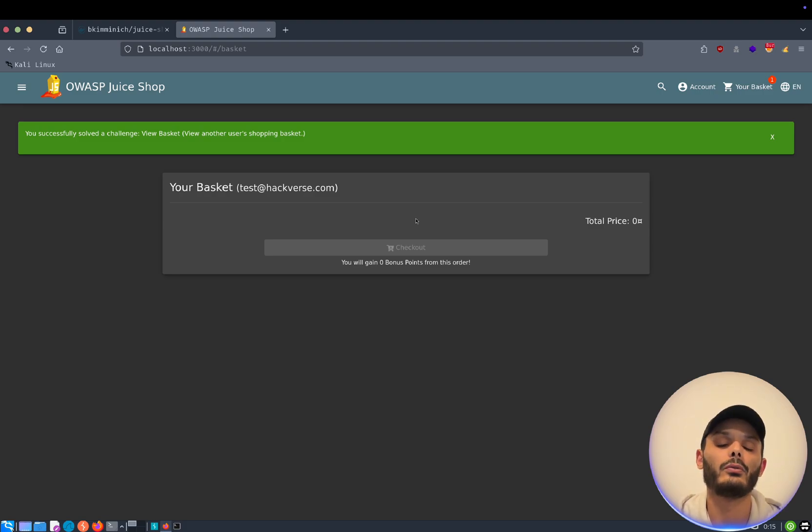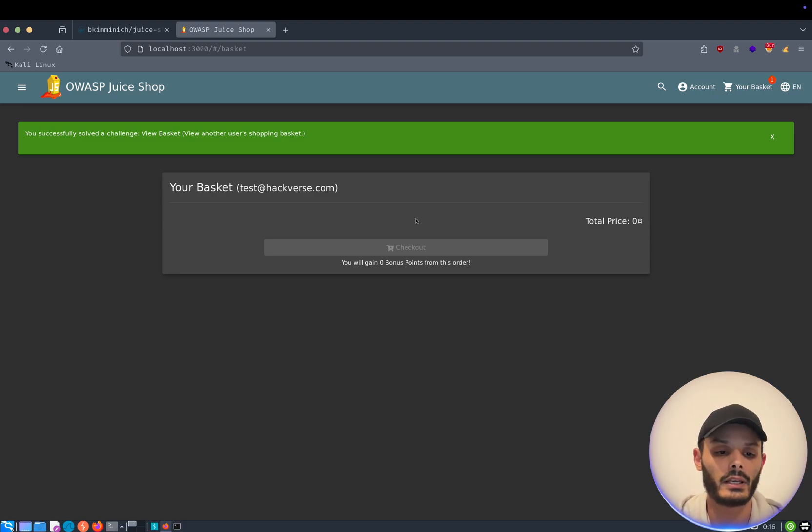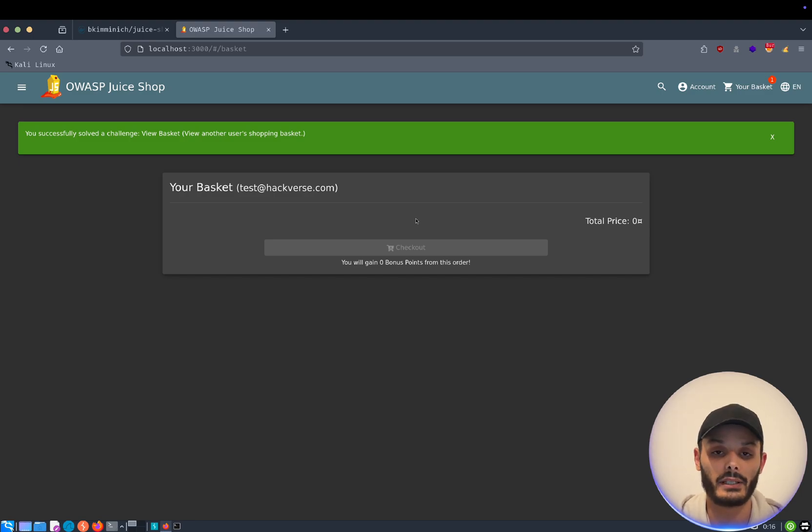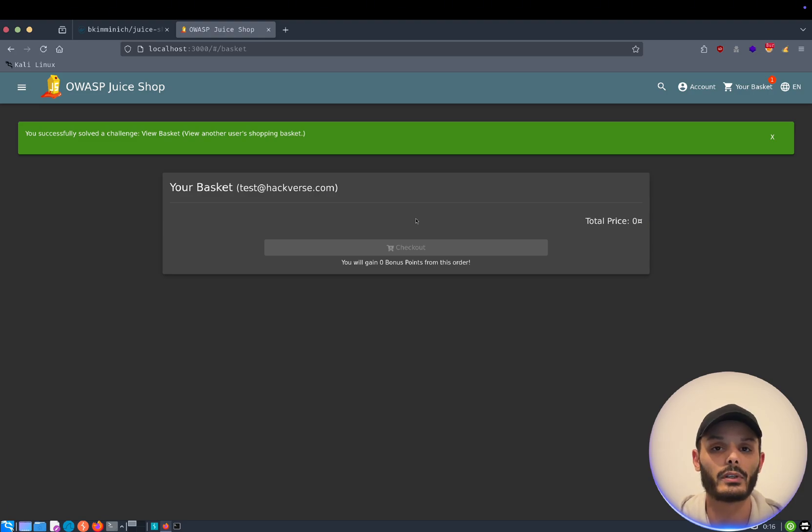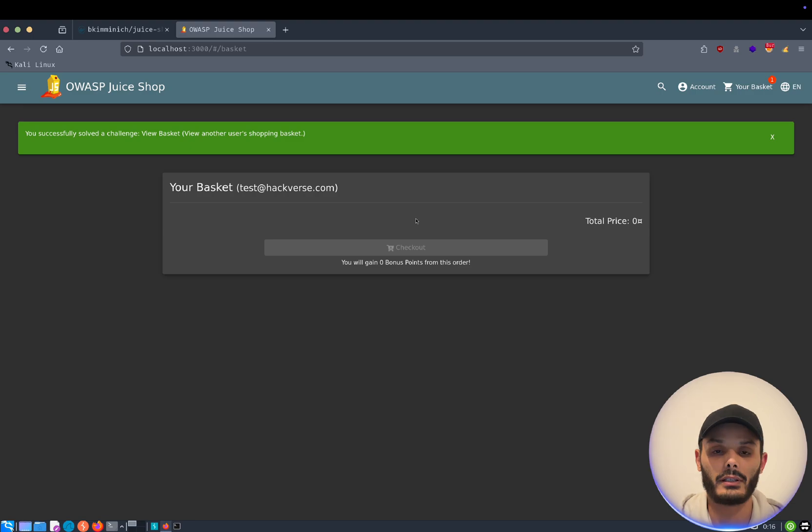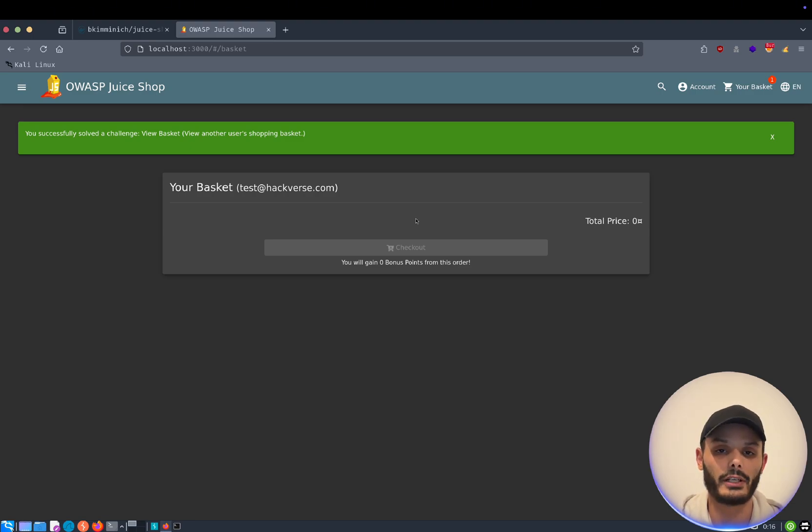In this video, I showed you how to install Docker on Kali Linux, how to set up your first hacking lab by installing the Juice Shop and how to solve your first vulnerability, which was the IDOR attack. I hope the video was useful. Hit the like button and subscribe. This is very helpful. And see you soon.